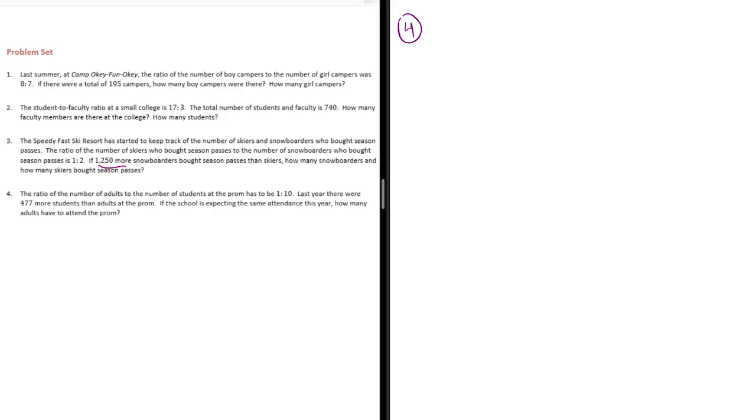The ratio of the number of adults to the number of students at the prom has to be 1 to 10. Last year, there were 477 more students than adults at the prom. If the school is expecting the same attendance this year, how many adults have to attend the prom?